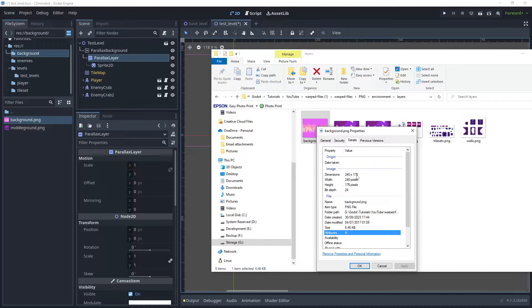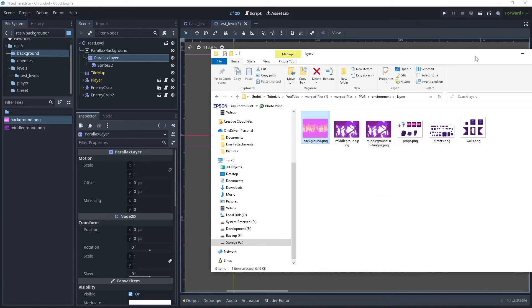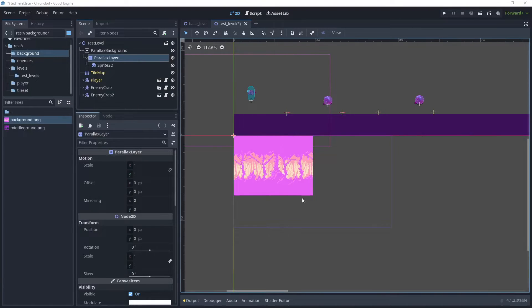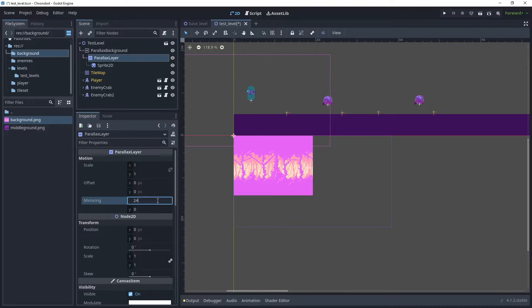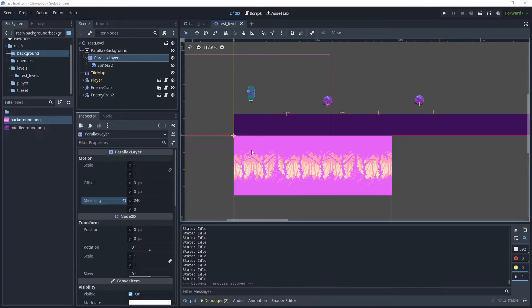The background is 240 by 176 pixels, and as we can see it's actually smaller than the viewport, so we need to duplicate the sprite and layer it as well. To mirror it, go to the mirror property and put in the dimensions of the background. We only want to mirror on the x-axis, so put 240 in there. Then reposition the parallax background so it sits in this region.